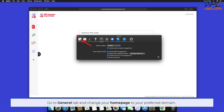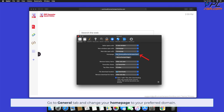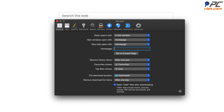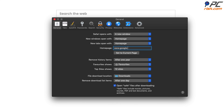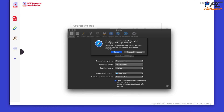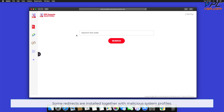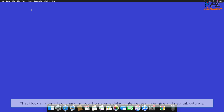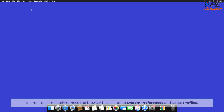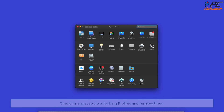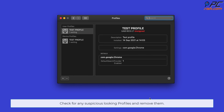Go to the General tab and change your homepage to your preferred domain. Some redirects are installed together with malicious system profiles that block all attempts of changing your homepage, default internet search engine, and new tab settings. In order to completely remove the Browser Hijacker, go to System Preferences and select Profiles. Check for any suspicious looking profiles and remove them.